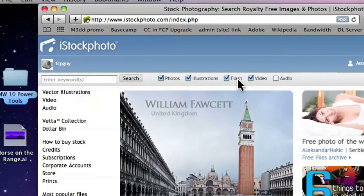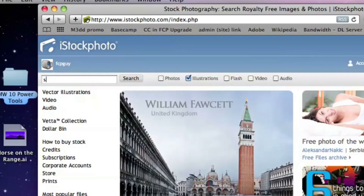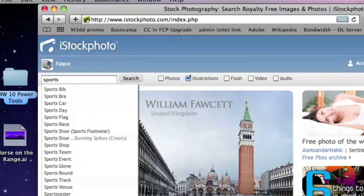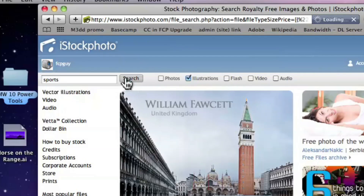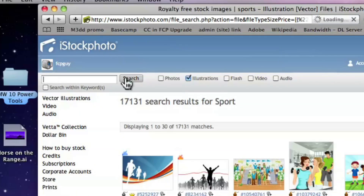They even added a new category for audio. What I'm going to do is uncheck categories so you can look for just illustrations. Then you can type in here — sports, let's say — and click search. It's a fantastic search engine and it'll bring up all the illustrations related to sports, of which there are probably about 17,131. Yeah, let's go through and look at each one of those!